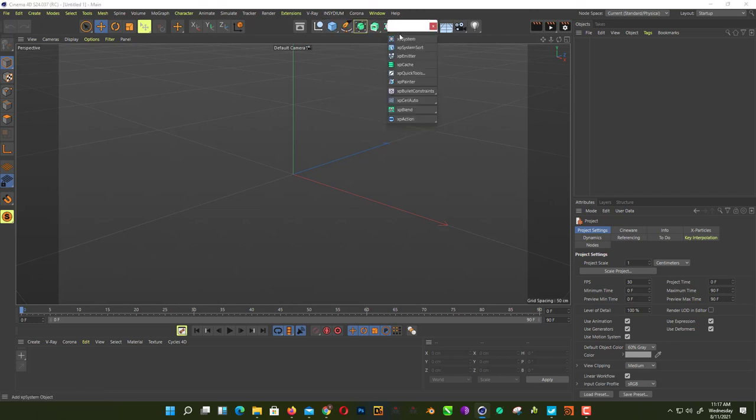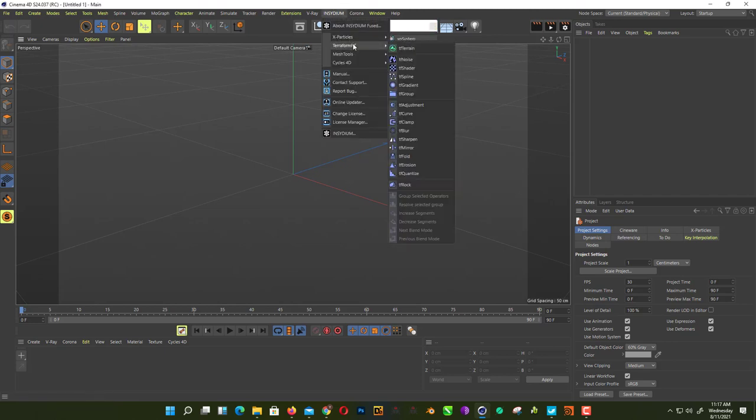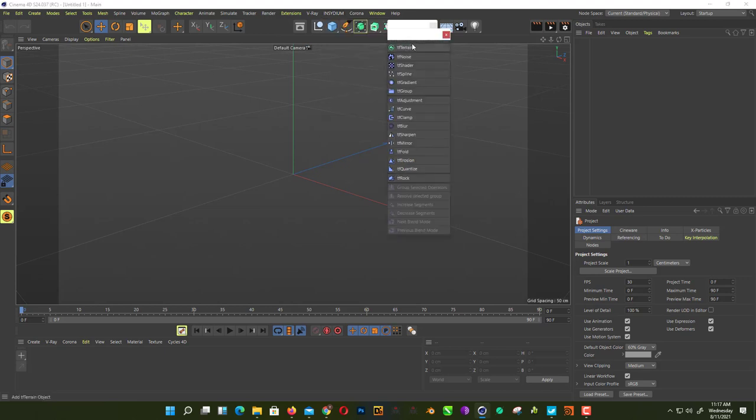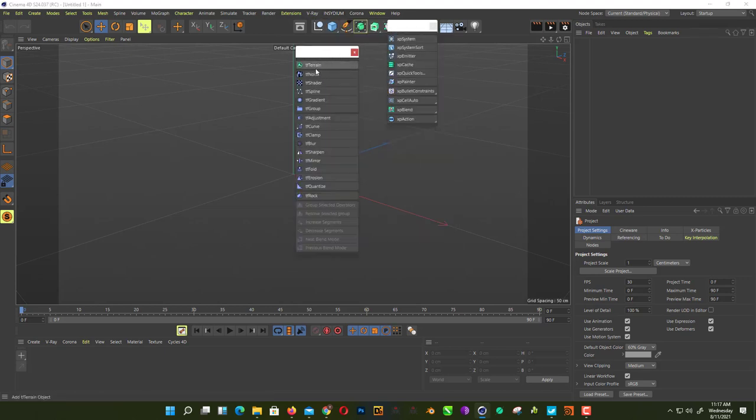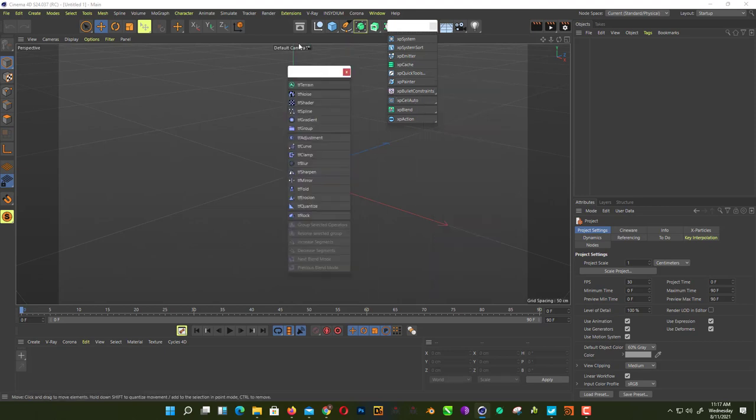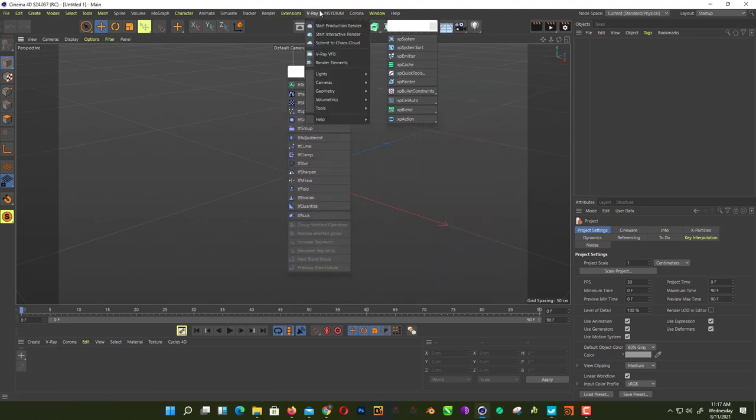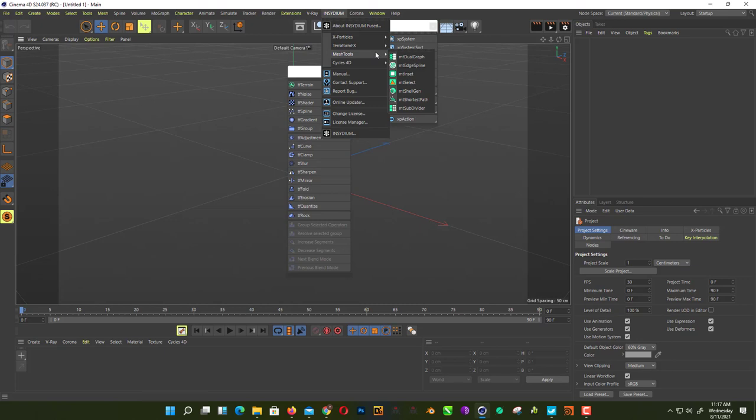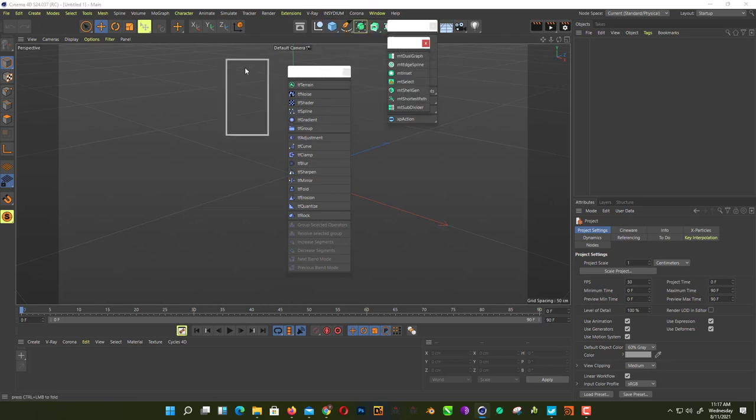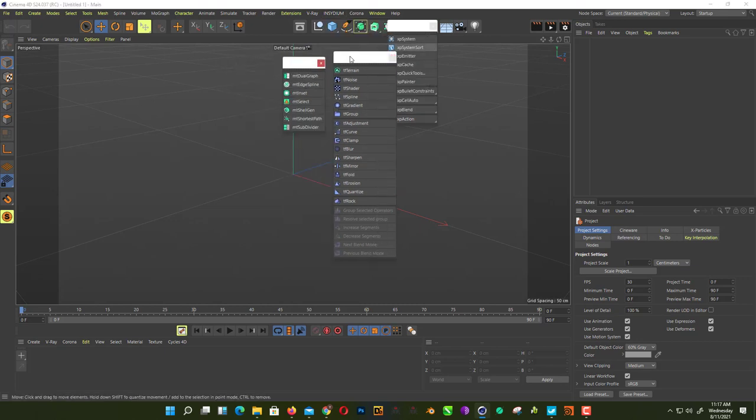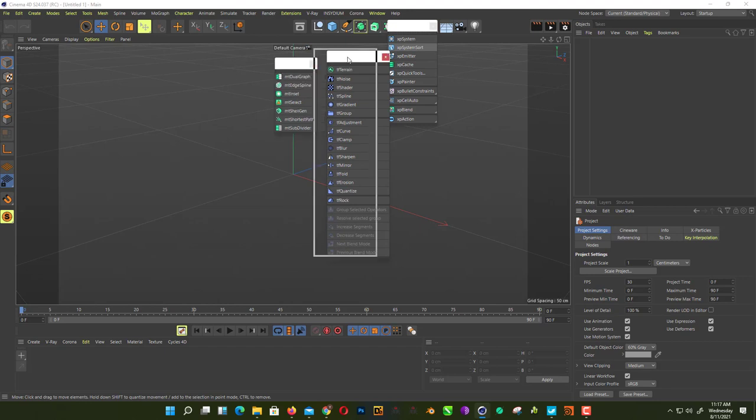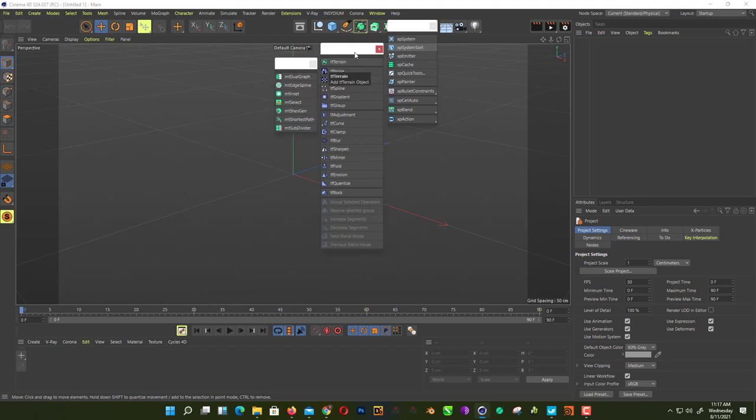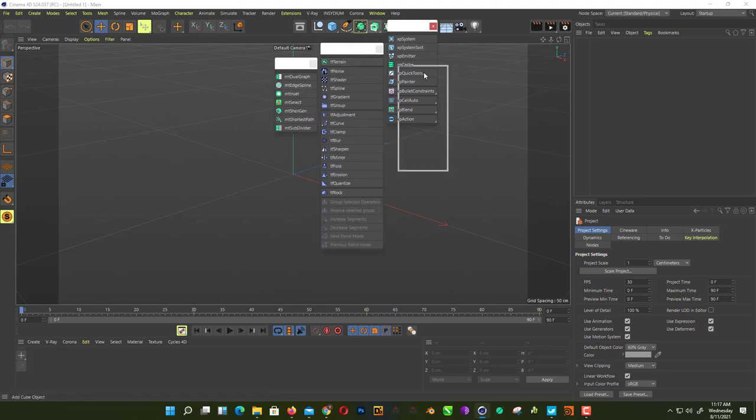Now there's a new plugin called TerraForm by Insydium, and recently they released Mesh Tools. This is a really awesome plugin for animating your geometry and creating different kinds of effects.